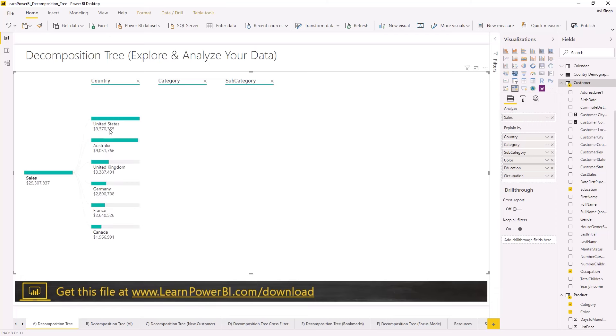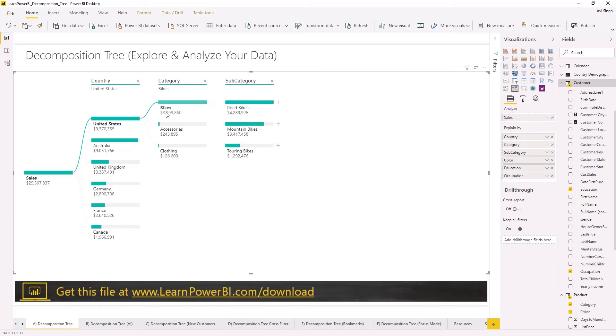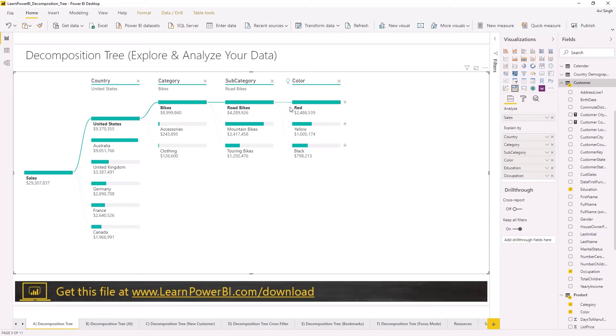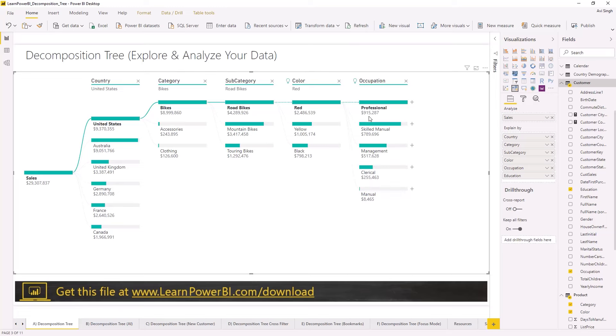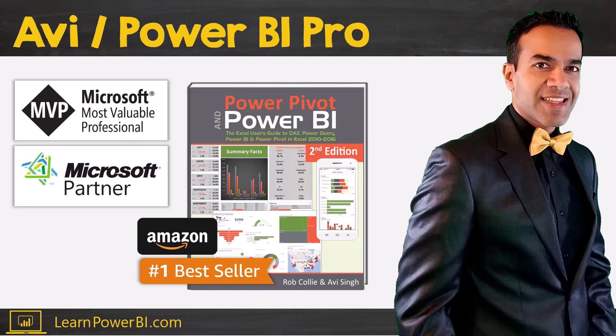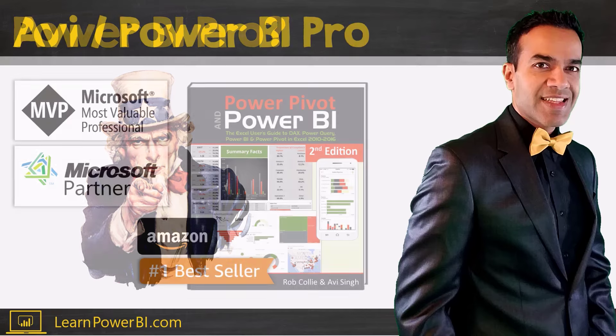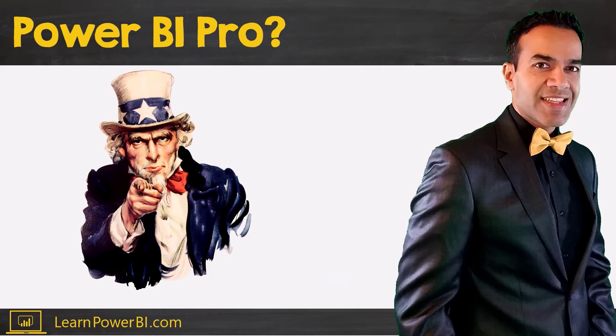The decomposition tree is the cool new AI powered visual in Power BI that can really help you explore and analyze your data. We will show you step by step on how you can use the decomposition tree visual and also share some useful tips along the way. Hey, I'm Avi Singh, Microsoft MVP and best-selling Power BI author.